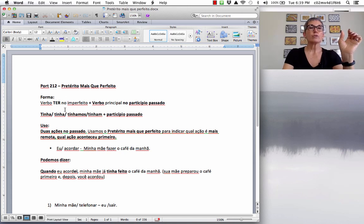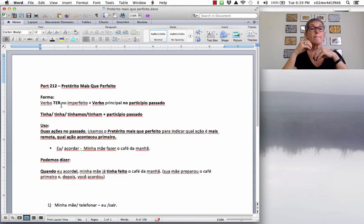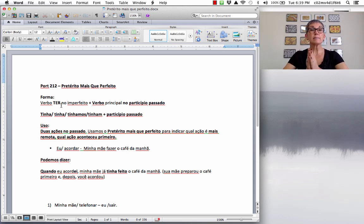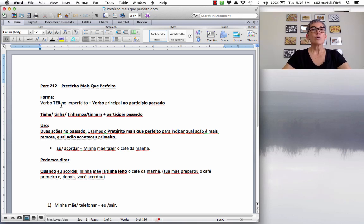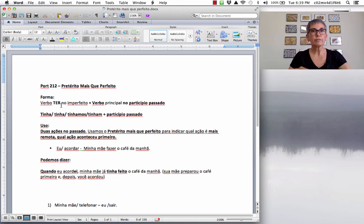So, what's the form? You are going to use the verb ter no imperfeito do indicativo mais o verbo principal no particípio passado. It's the verb ter in the imperfect plus the main verb in the past participle. The verb ter in the imperfeito is: tinha, tinha, tínhamos, tinham — and then the past participle of the main verb.